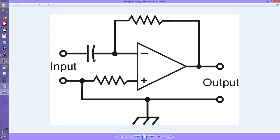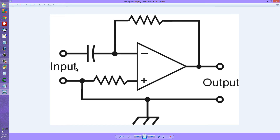Within a certain range of frequencies, it also has the effect of differentiating the signal. What does that mean? It means the output waveform is the mathematical derivative of the input waveform. The derivative function represents the instantaneous rate of change of the original function at the input.